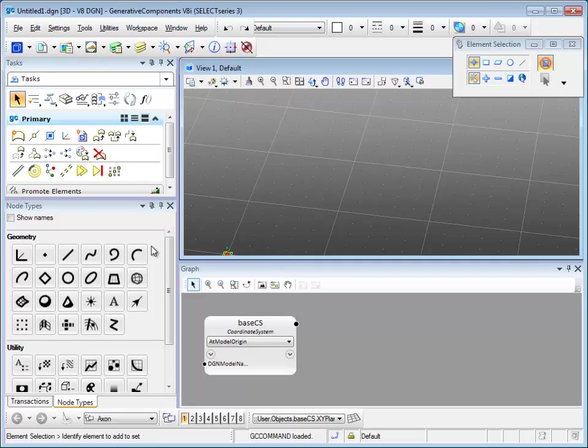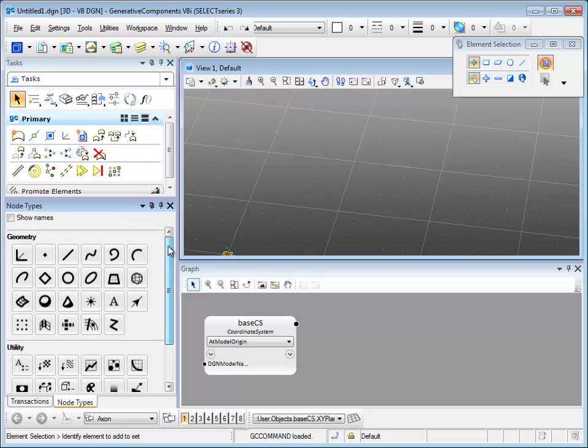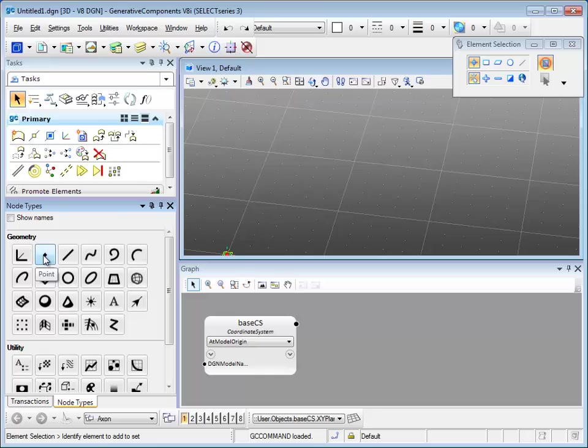Now let's look at the note type. If you have used GC before, you can see that we substituted all the words with icons which are more straightforward and user friendly.